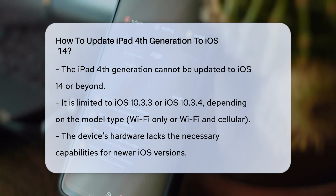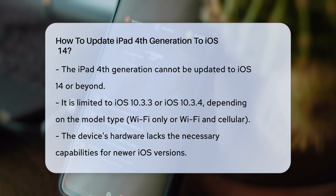The iPad 4th generation is based on a 32-bit platform, which is now obsolete. Apple and most app developers have stopped supporting 32-bit devices and have withdrawn older versions of their apps from the App Store. This means you won't be able to download or reinstall many apps that you might need.